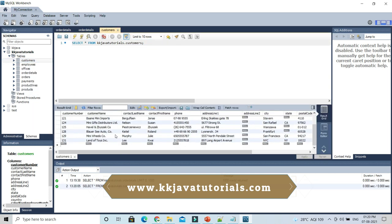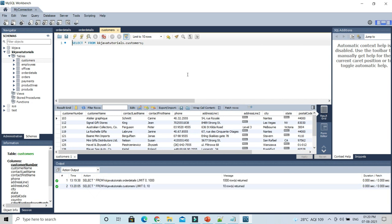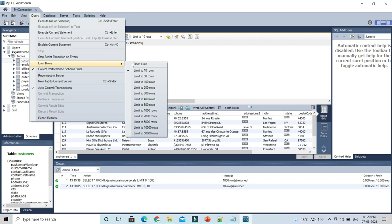Now the same option you can achieve when you go to the query menu, and here 'row limit' - whatever limit you select, that many rows will be selected.